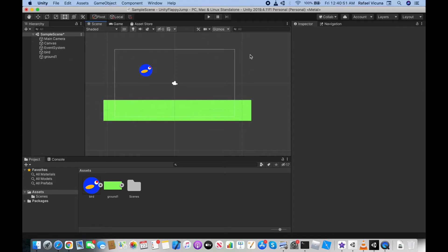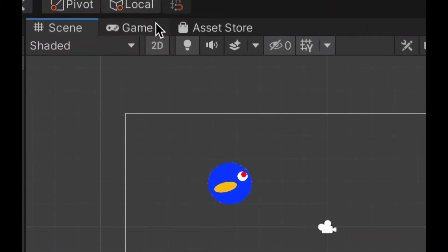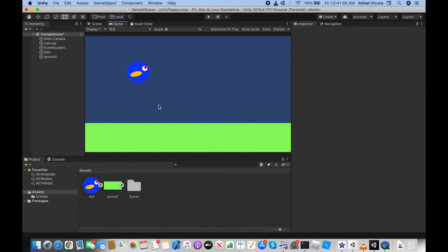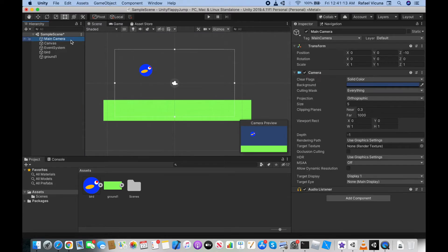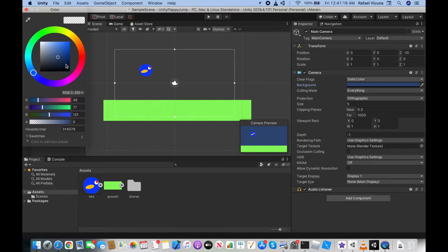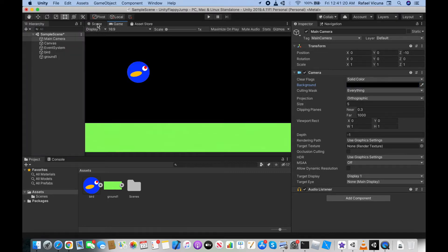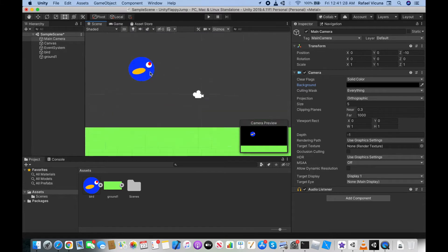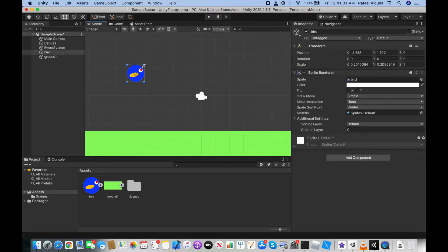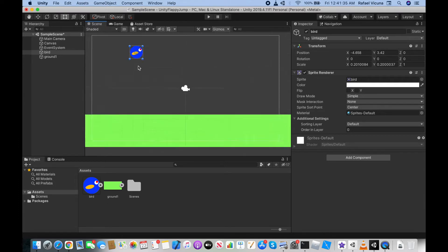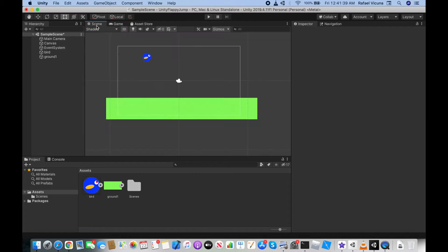Both the Flappy Bird style jump and the Geometry Dash style jump will be shown in this video. Let's switch to the Game tab to see the player's point of view. The bird is blending in with the background, so — optionally — change the background color to black so the bird stands out. I'll also make the bird a little smaller since it looked too big at first.